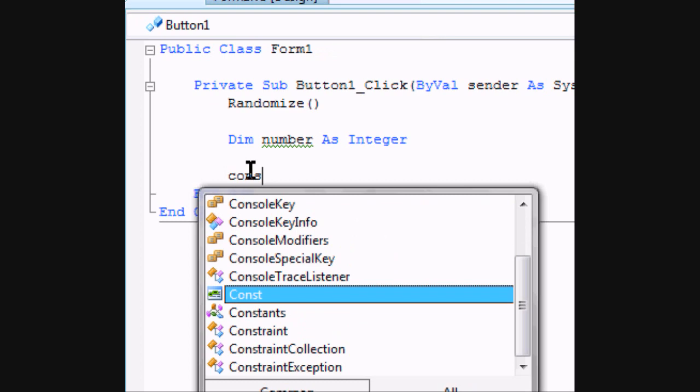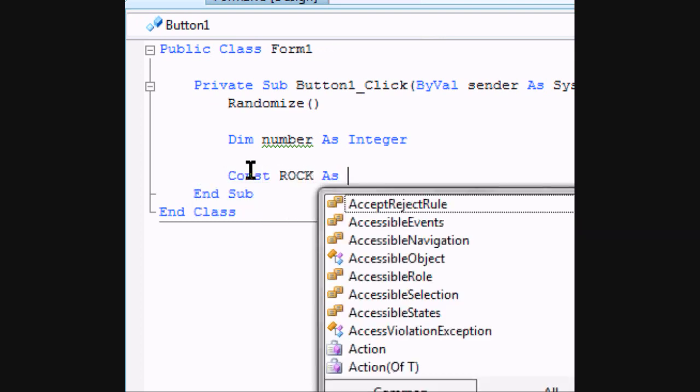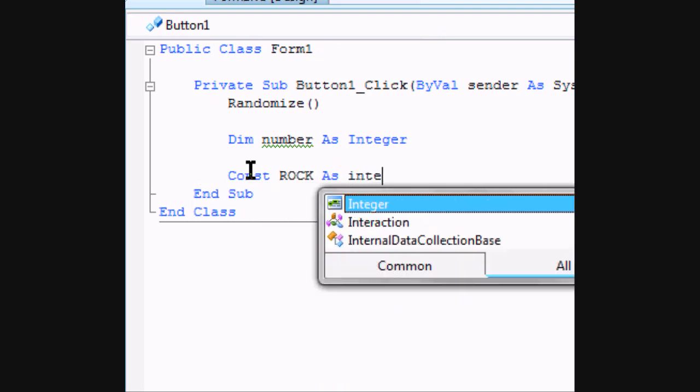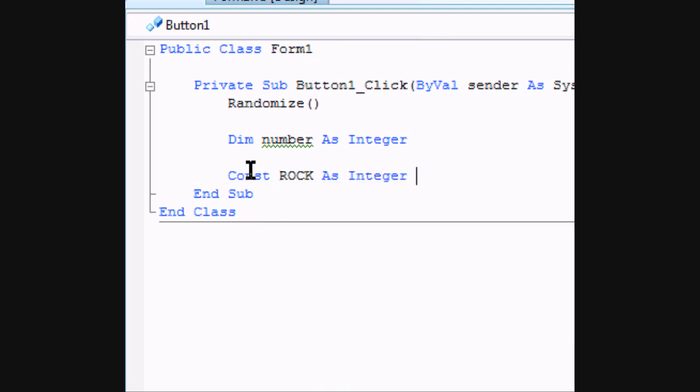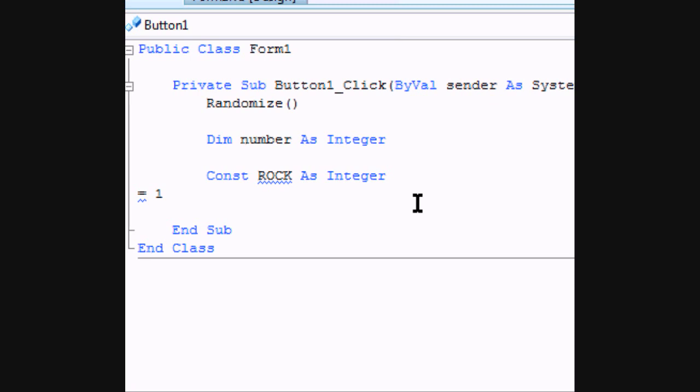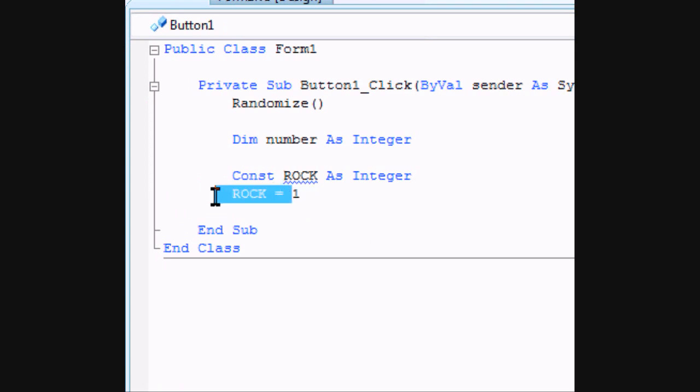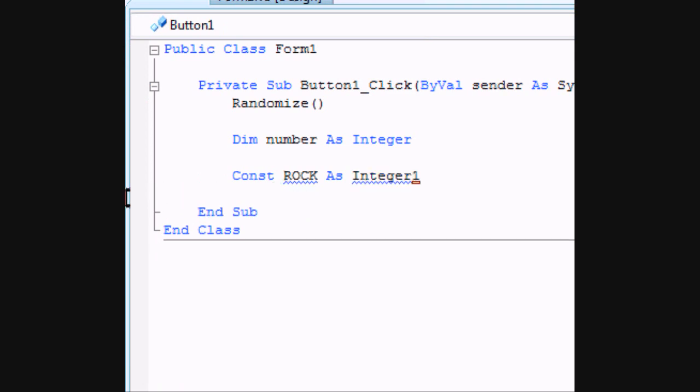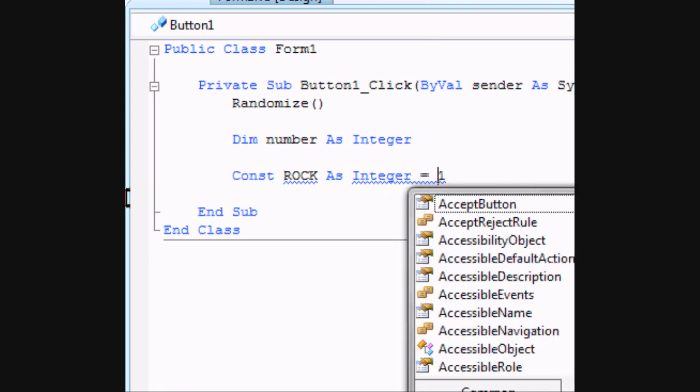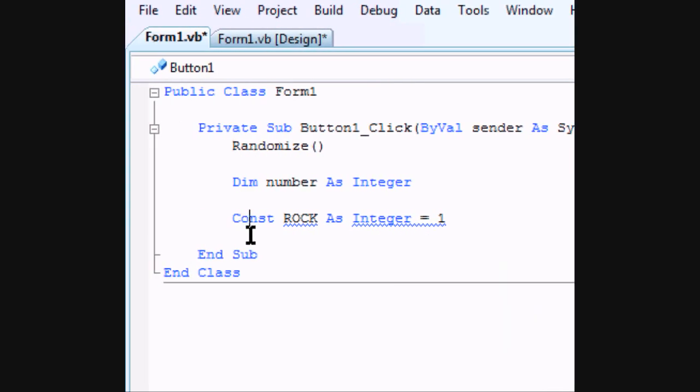And we need three constants. One Rock which is going to equal one. By the way if you don't know you can also declare your variables like this. But it's much quicker just to declare it directly after you make it like that. It's faster that way.